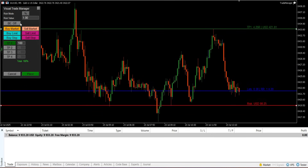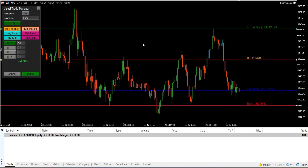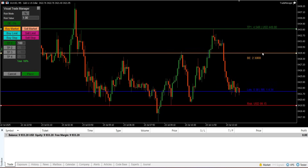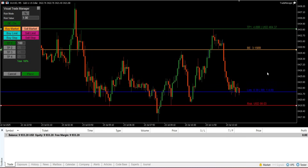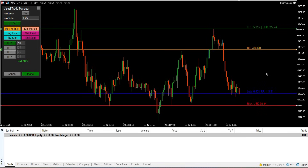A break-even function can be toggled on or off. When enabled, an orange trigger line appears on the chart. You can drag this line to any price. After a trade is live, if the market price reaches this trigger level, the EA will automatically modify the position to move its stop loss to the original entry price, thereby securing the trade from a loss.